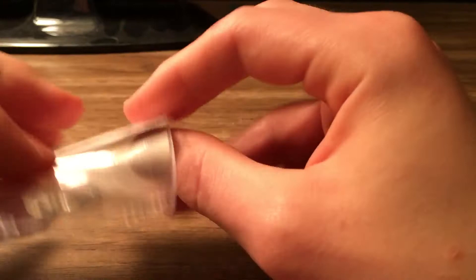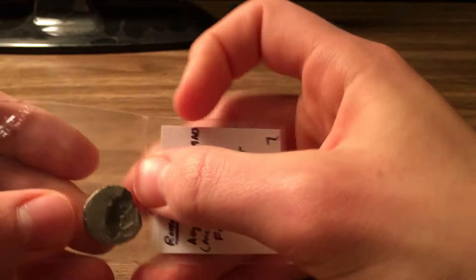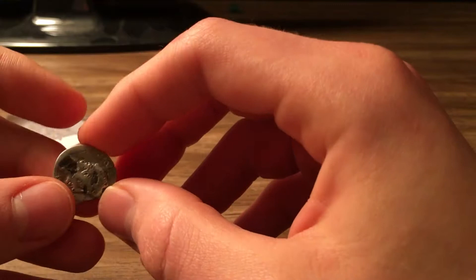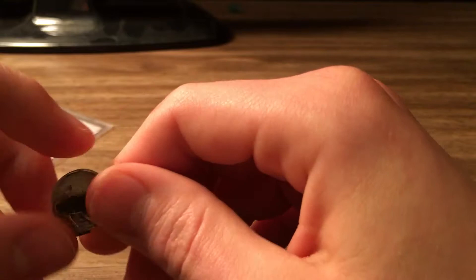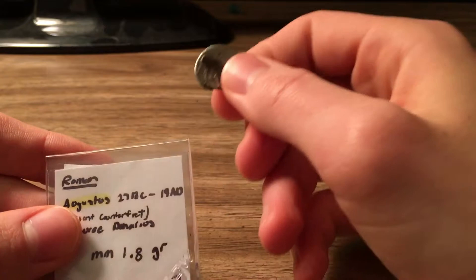These are called fourrées, and fourrées are silver coins that were ancient counterfeits. These were silver coins that were counterfeited back in the day, like in the early first century BC or in that area.